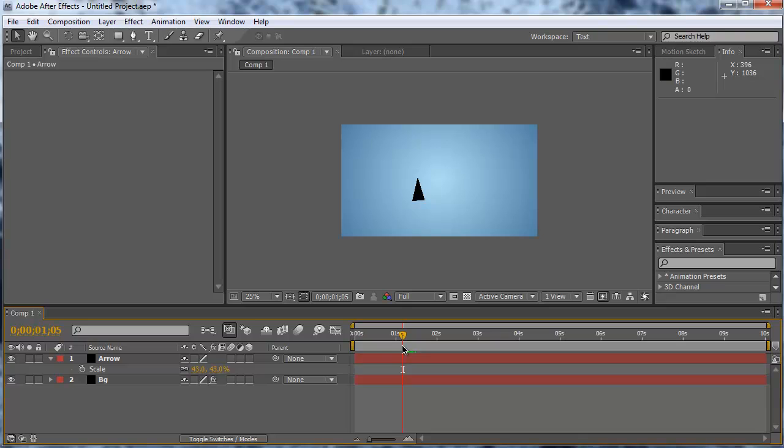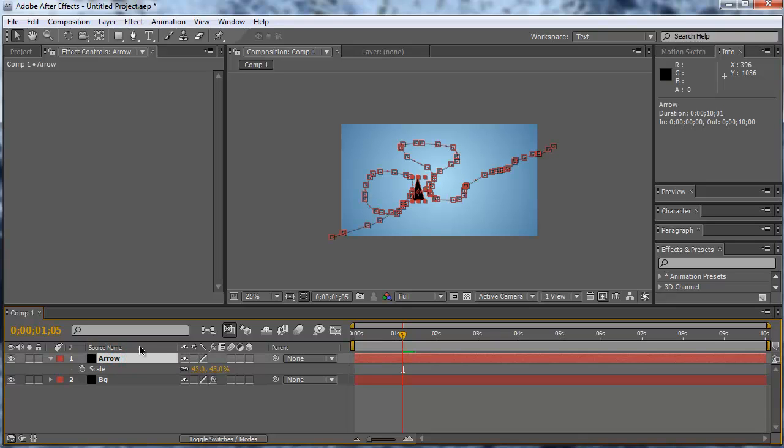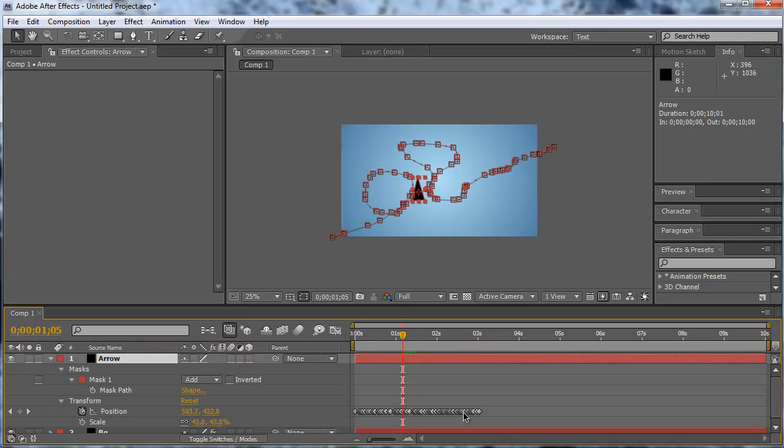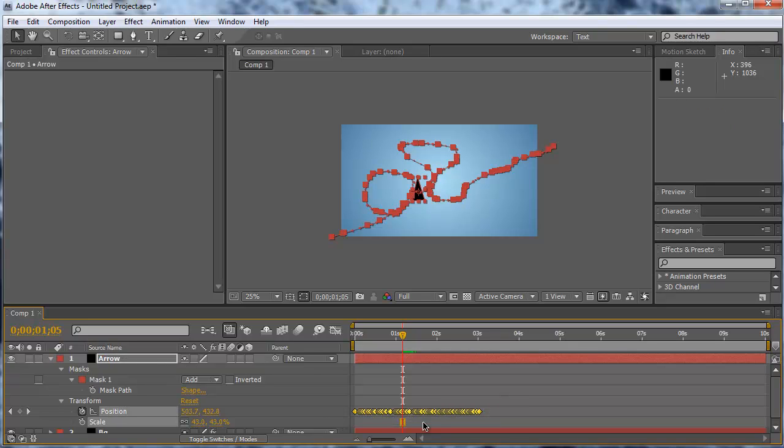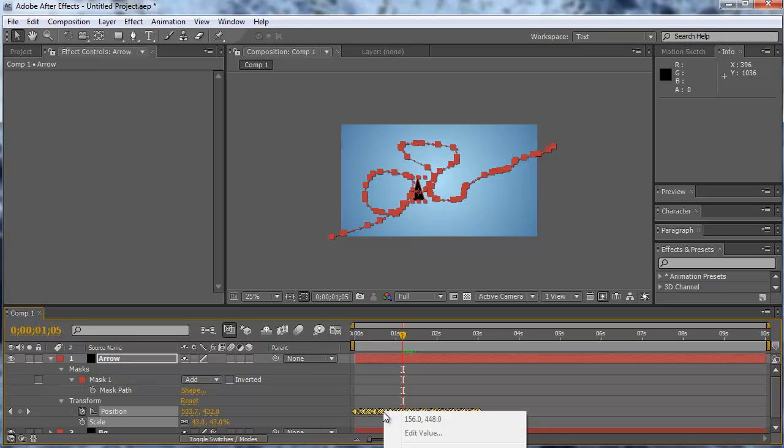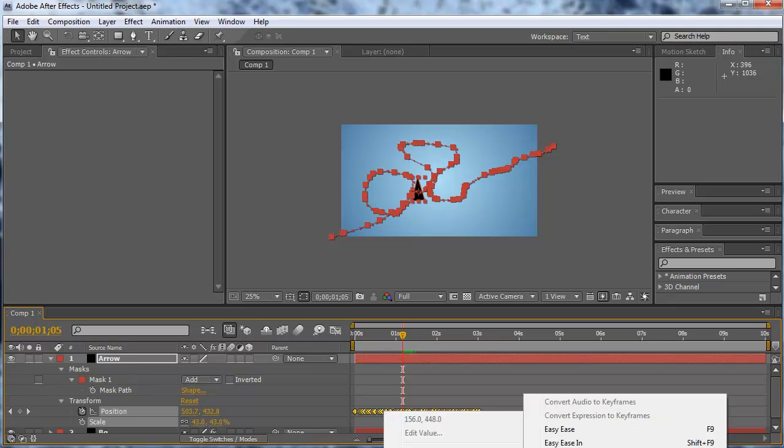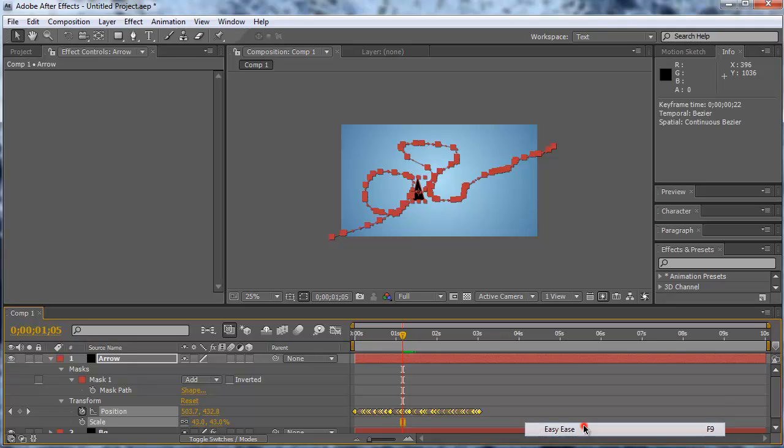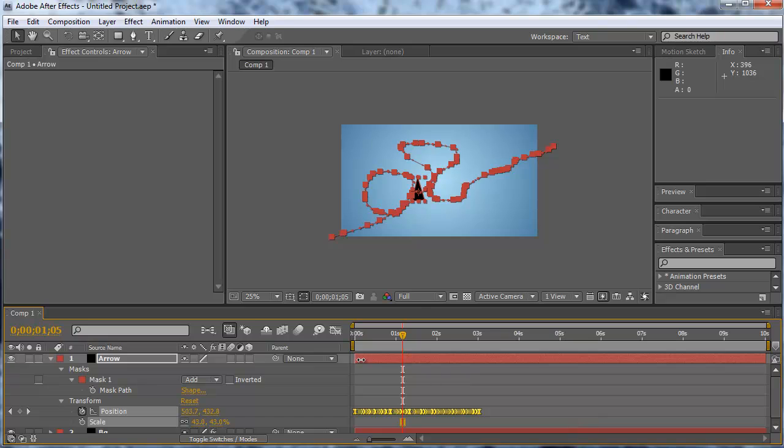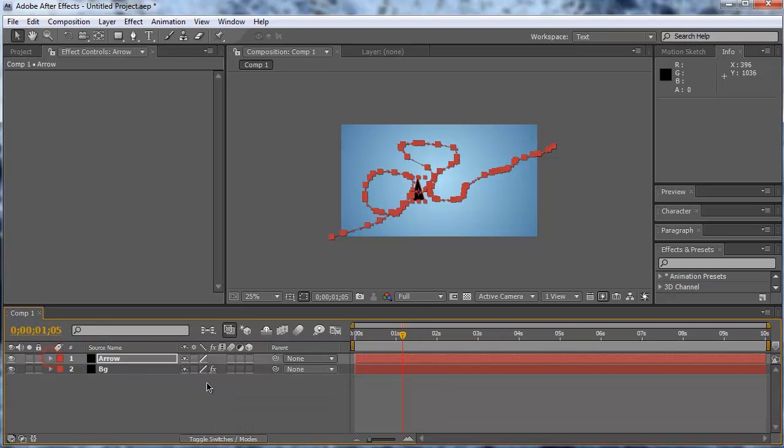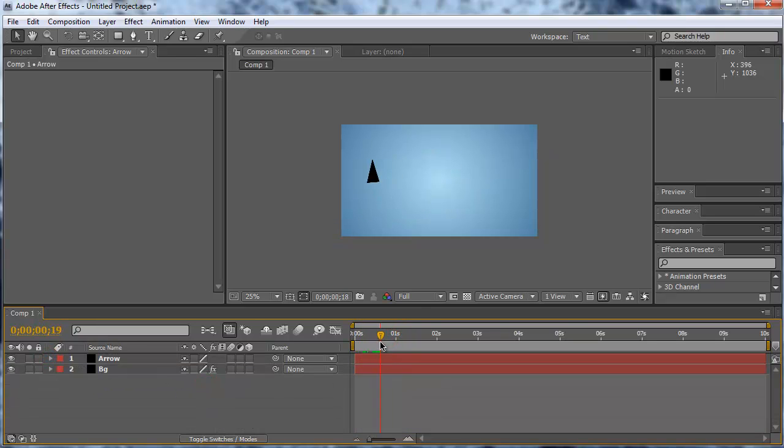Now the movement is really hard. So I select my solid, hit UU. That brings up my keyframes. I'm selecting the keyframes. Now you can hit F9 or you can go with the right click to keyframe assistant and do the easy ease. Now the movement is a little bit smoother.